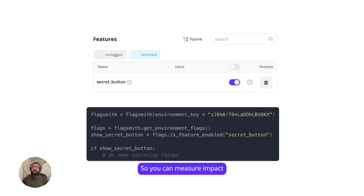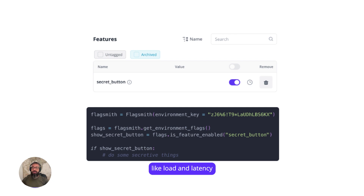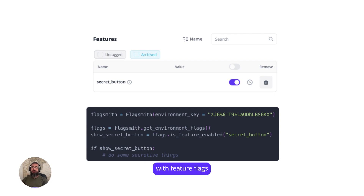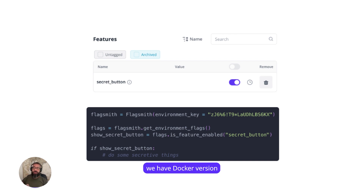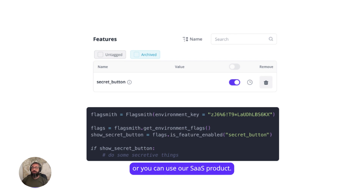So you can measure impact and performance, check things like load and latency, and you can get started with feature flags really fast. With Flagsmith, for example, we have a Docker version that you can deploy in two minutes, or you can use our SaaS products.